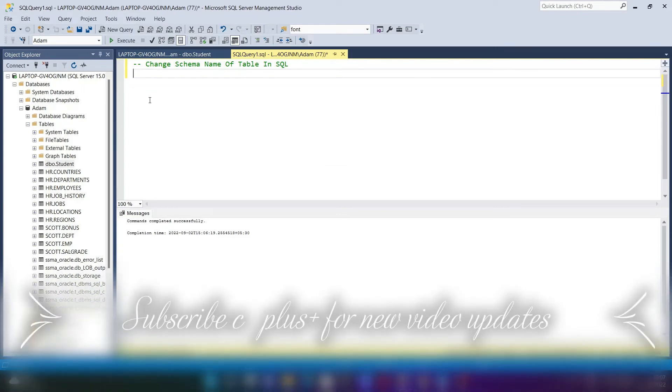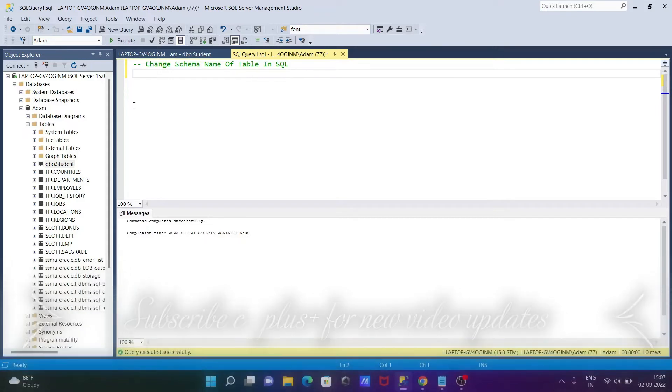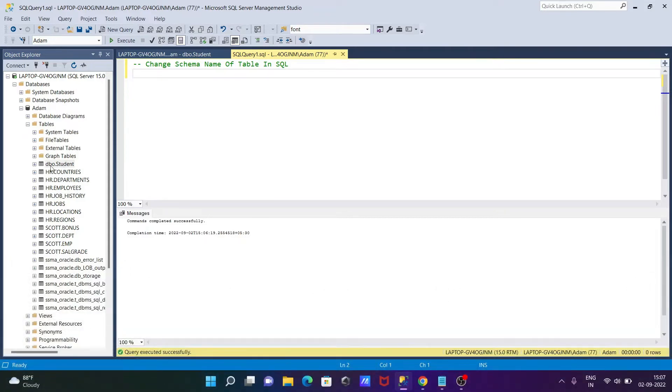In this video lecture, I'm going to discuss how to change the schema name of a table in Microsoft SQL Server. Here you can see the ALTER TABLE student, the schema is DBO. We can change this to EXE or HR or anything.